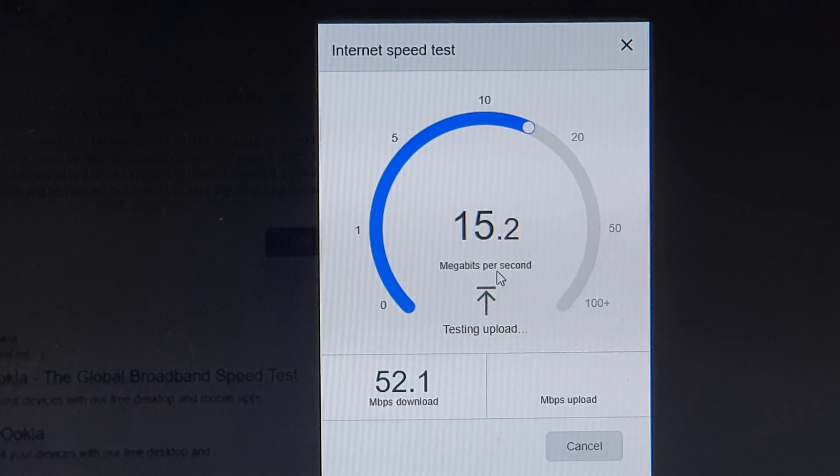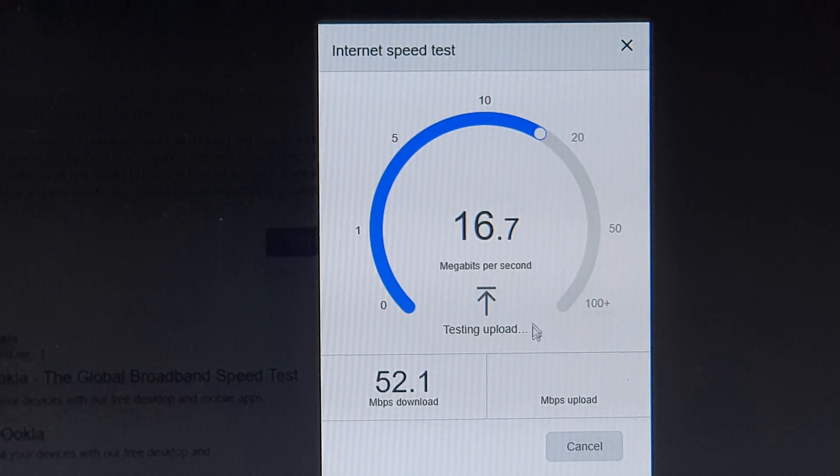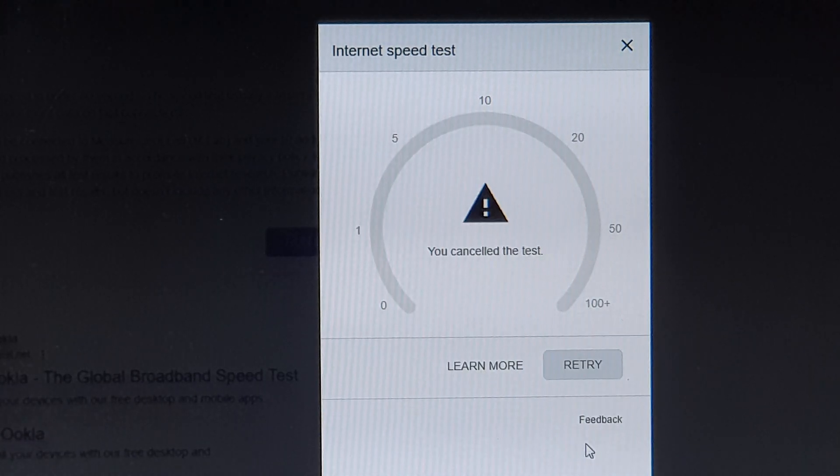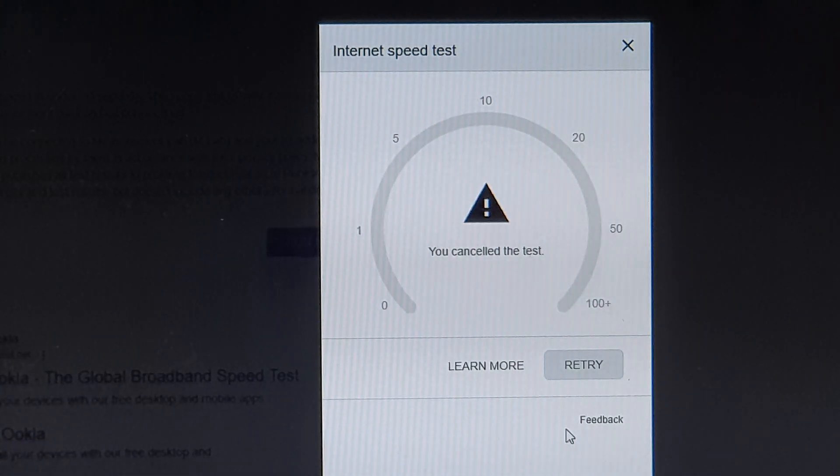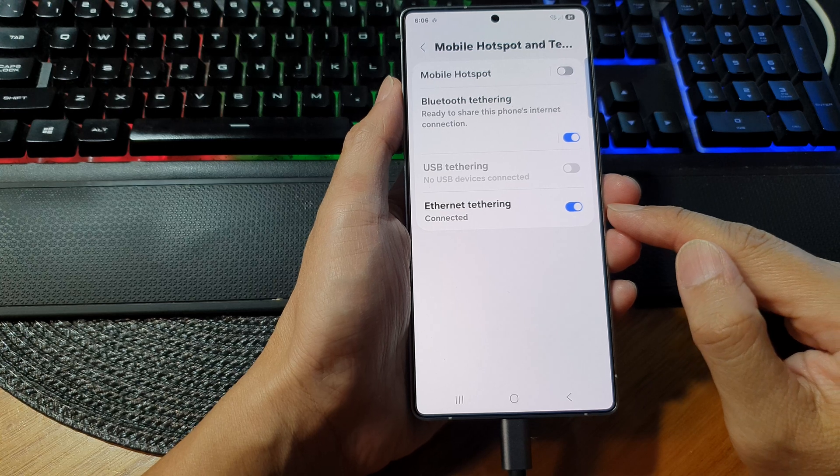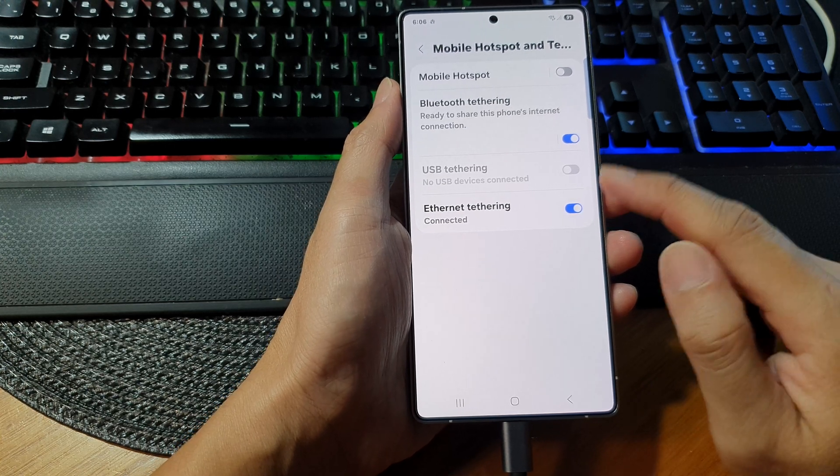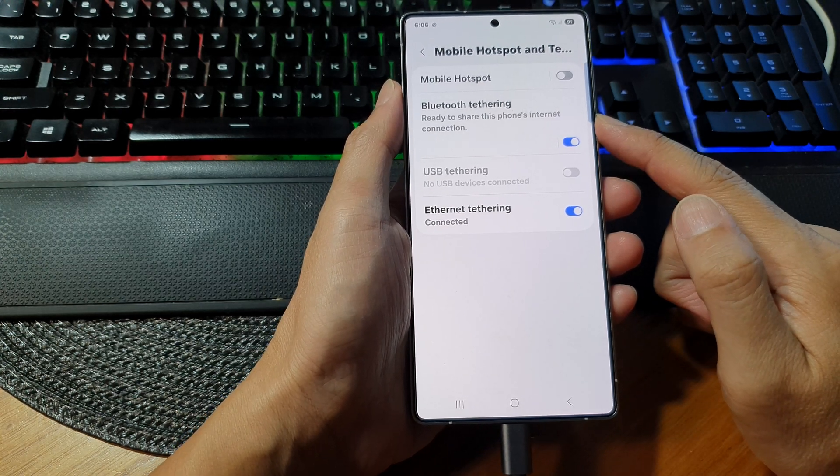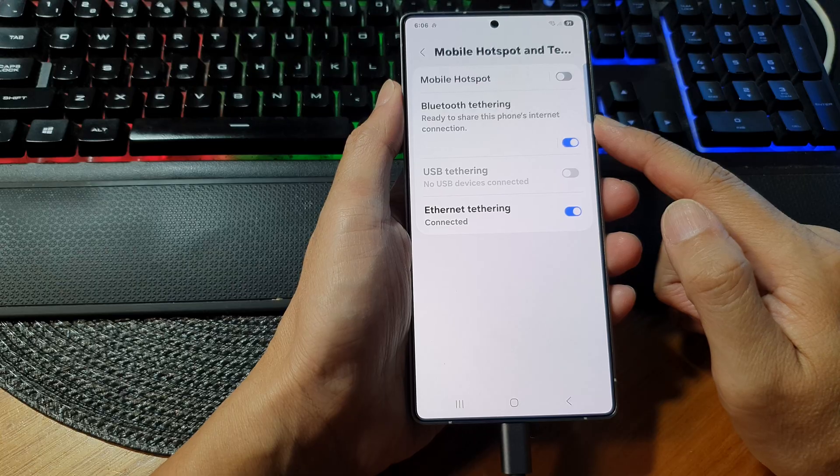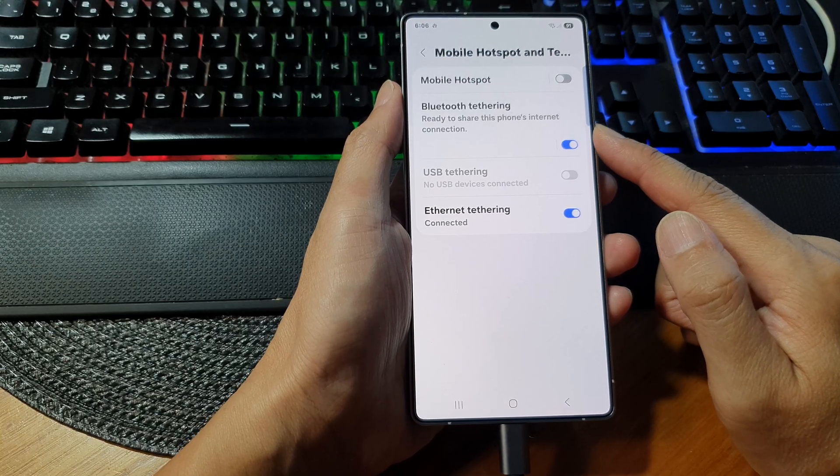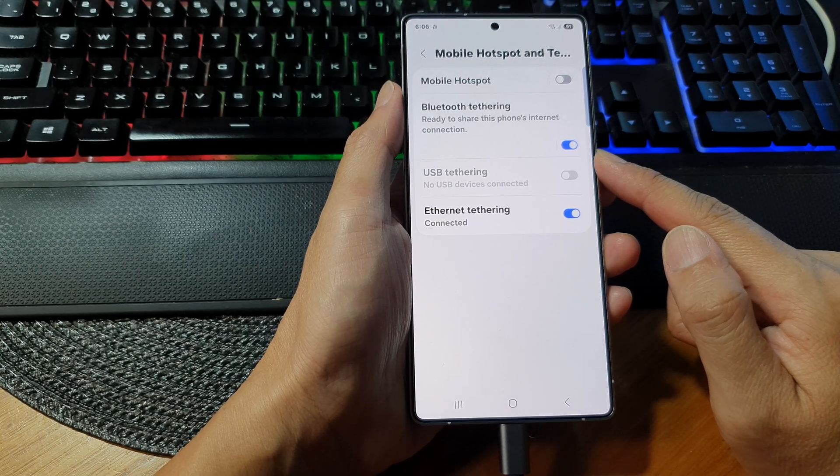So why would you want to use internet tethering over USB or Bluetooth? There are several reasons. First, it is faster and more stable connection. It has lower latency, better for gaming and streaming.